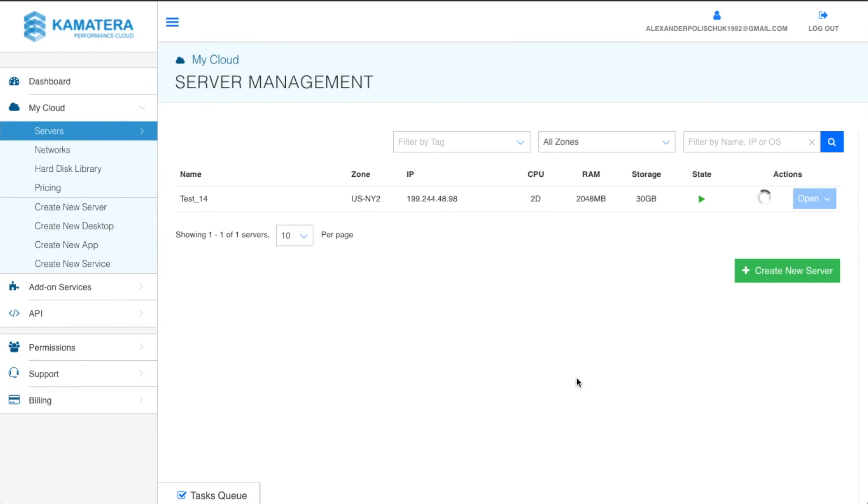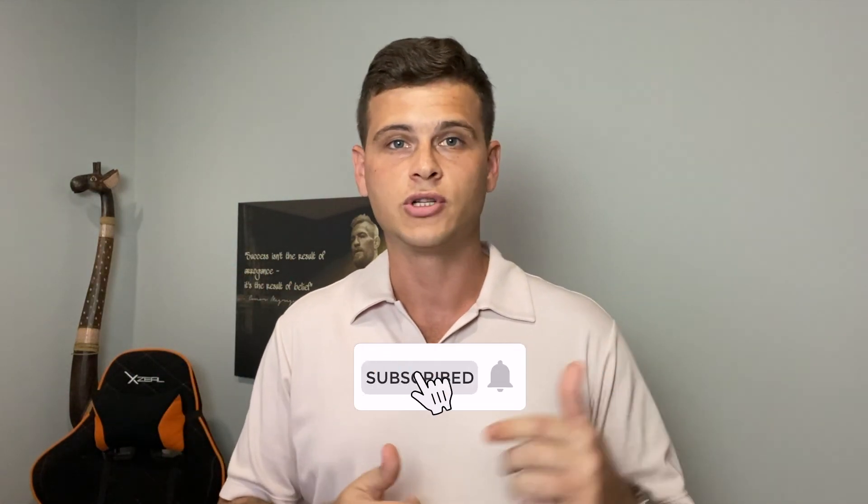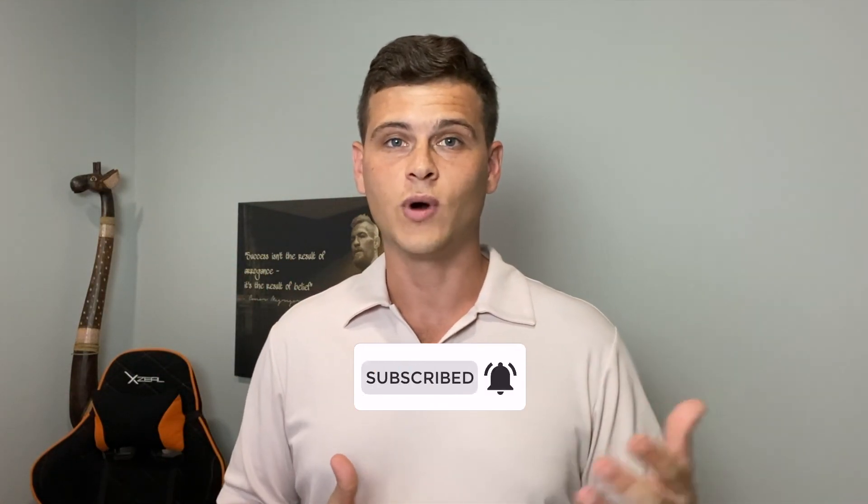This is exactly how to create a remote desktop to successfully get back on Facebook. These are the exact options I use in terms of speed, cost, and reliability. I hope you got some massive value out of this. If you did, drop a like and subscribe if you haven't already. Thanks for watching and I'll see you in the next one.